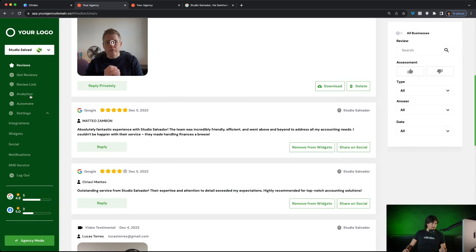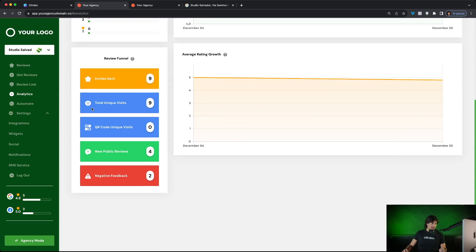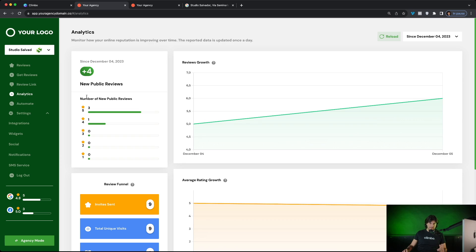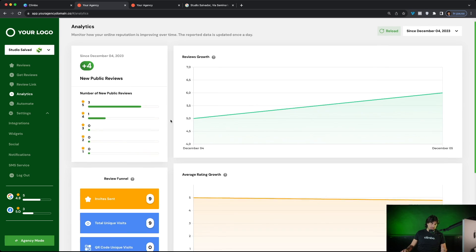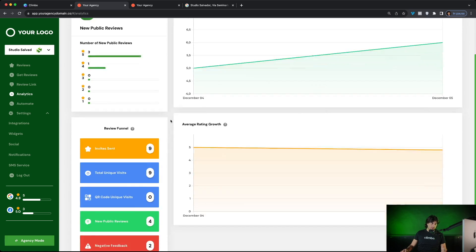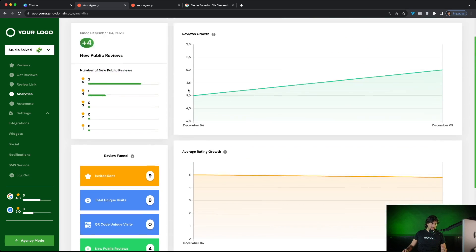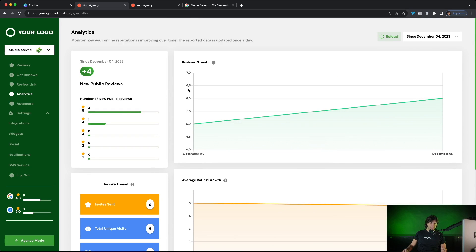Finally, your clients can analyze the growth and the distribution of the reviews across the web. They have this analytics section where they can see, for example, that today they received four reviews, the number of reviews is growing, the review funnel is performing and the average rating is improving. And of course they can change the time frame, for example, the last 30 days.